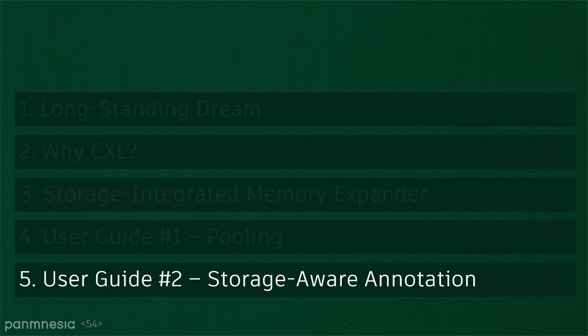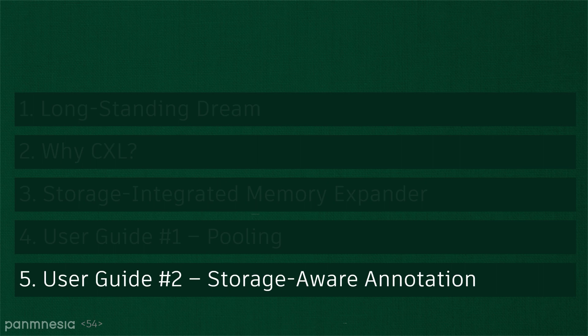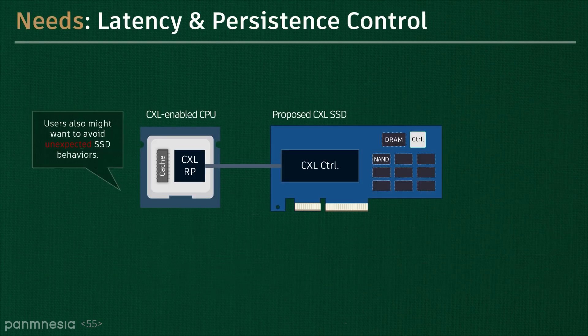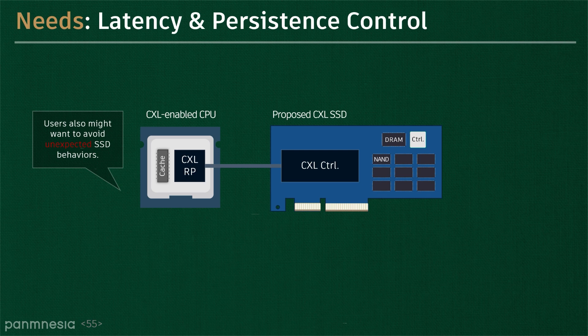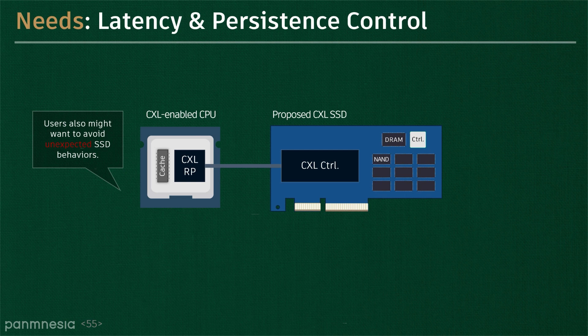As the final step, let's check the possibility of annotating the instruction with a hint. In the performance projection, we assume that there is no heavy internal task. While CXL allows the memory instruction to work asynchronously, users may want to avoid such unexpected SSD behavior and internal tasks in many cases.